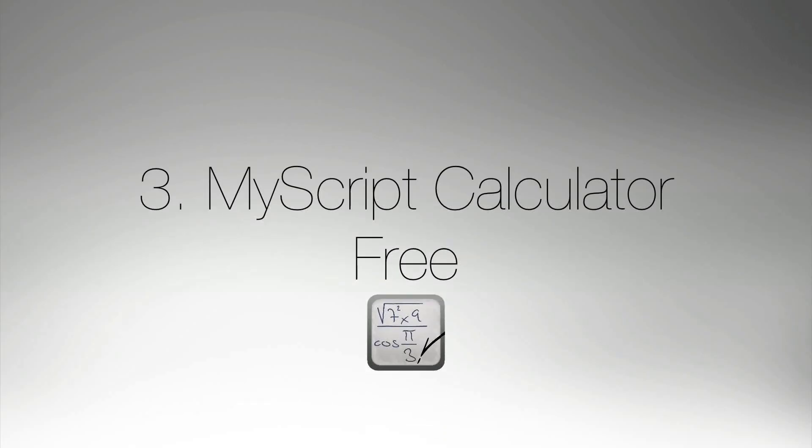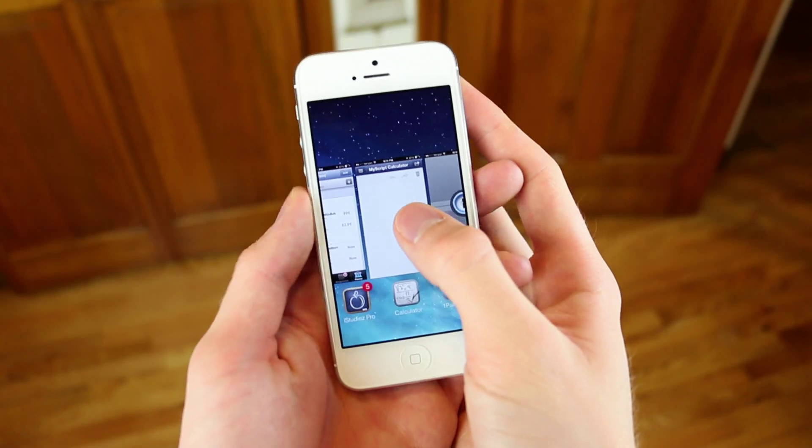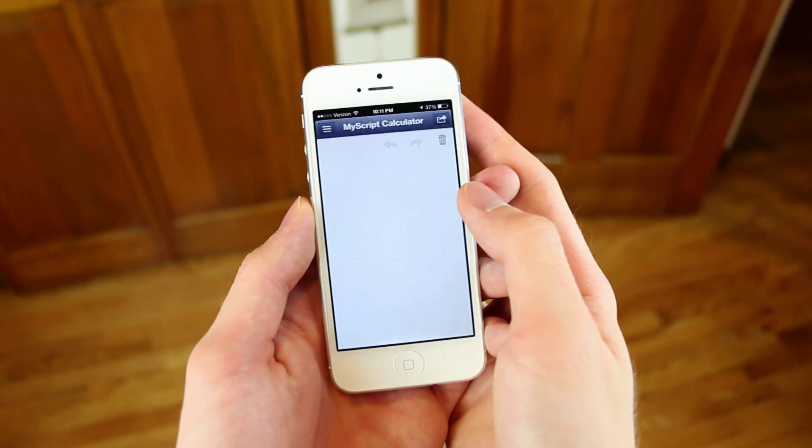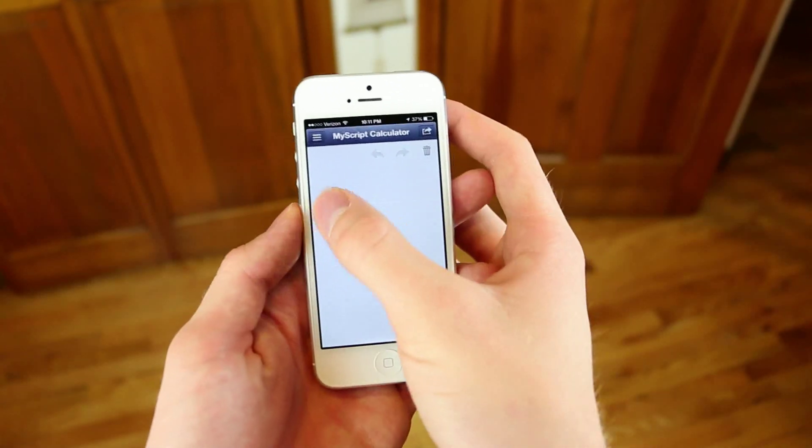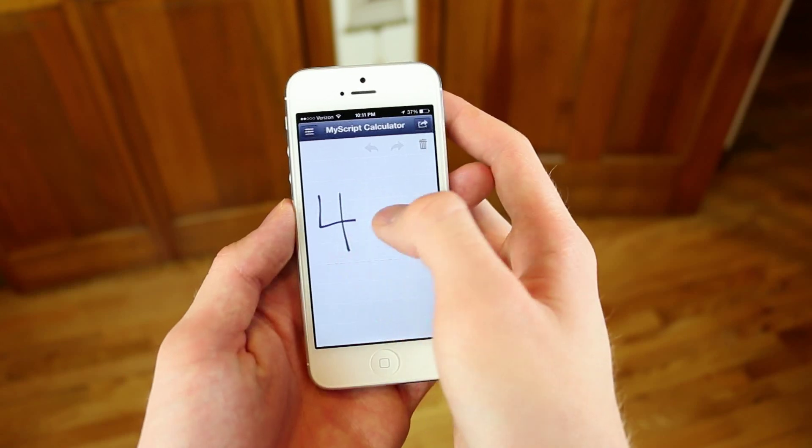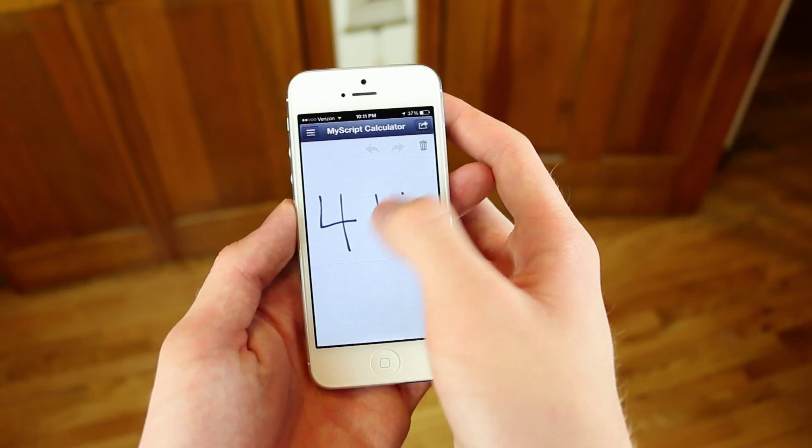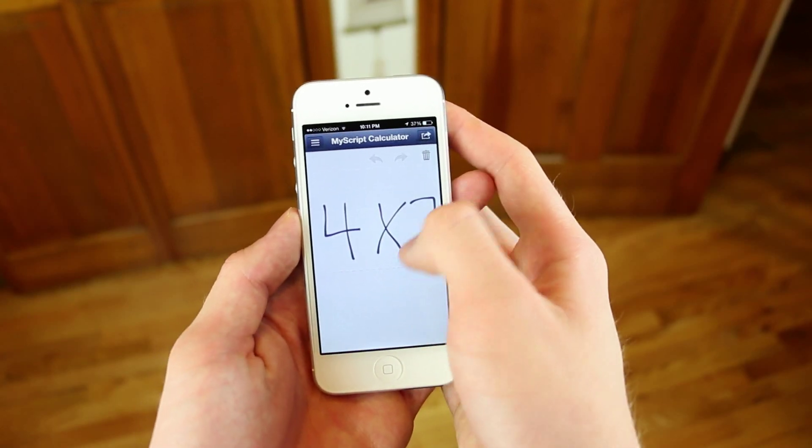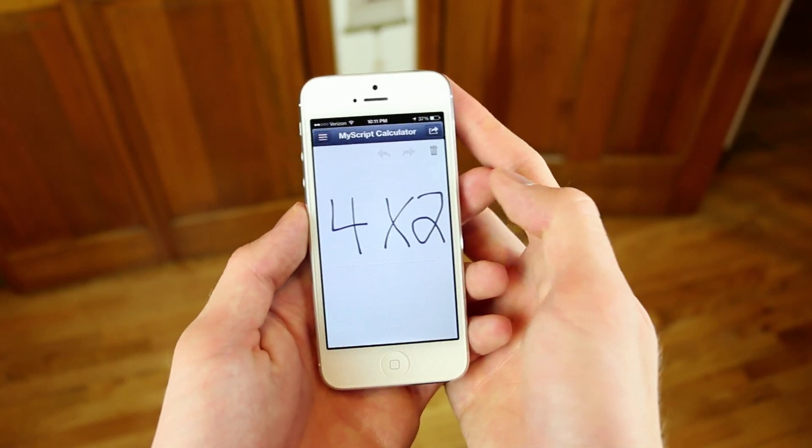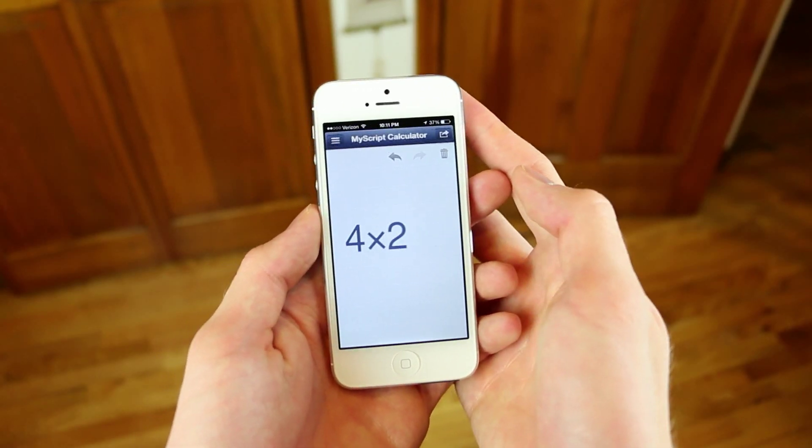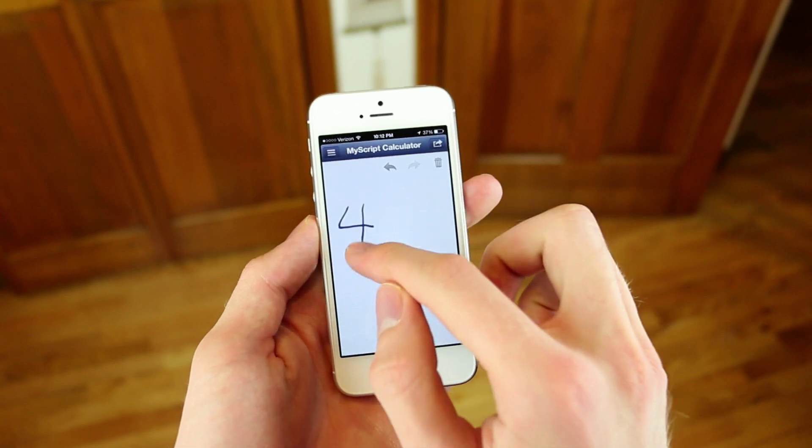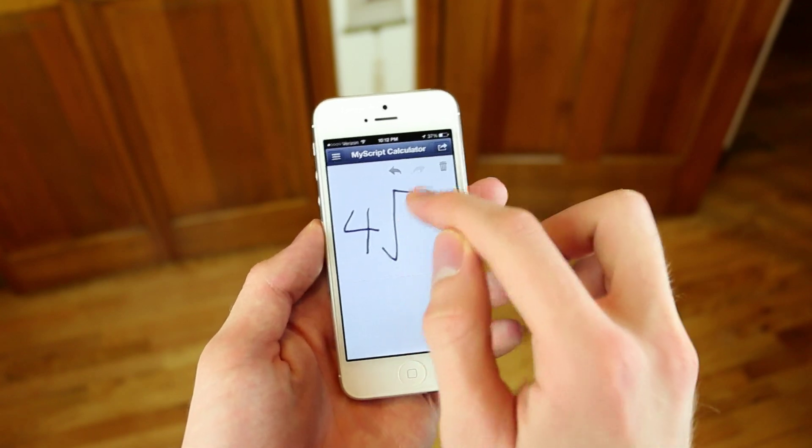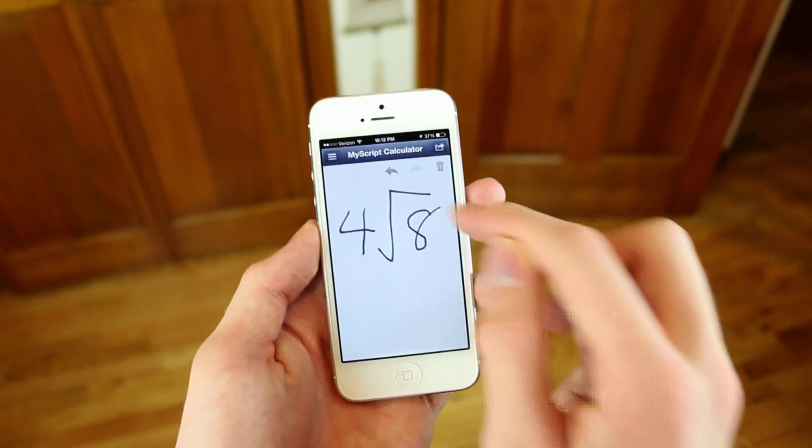The third application is called MyScript Calculator. This calculator actually performs mathematical equations naturally using your handwriting. So as you can tell, I'm just using my handwriting here, and it automatically recognizes it, and it can solve all of the problems you have in here.